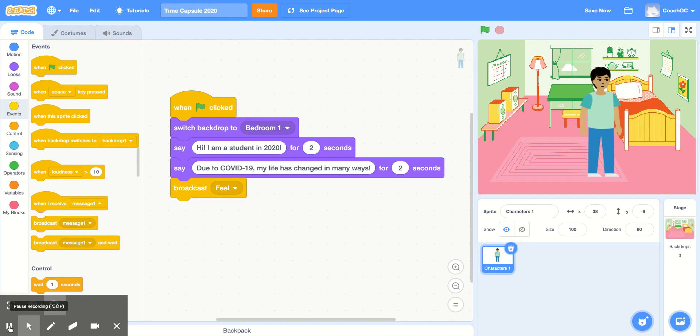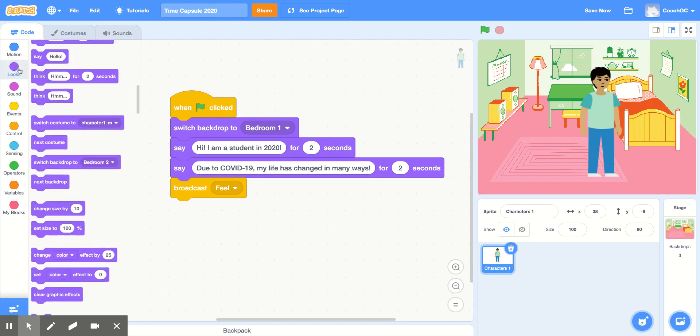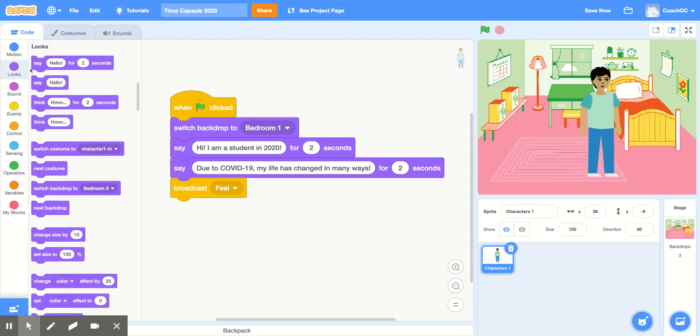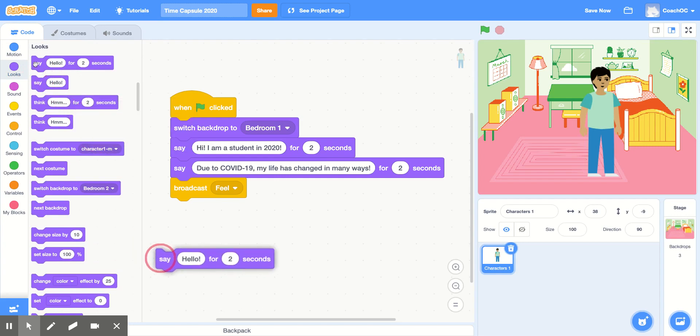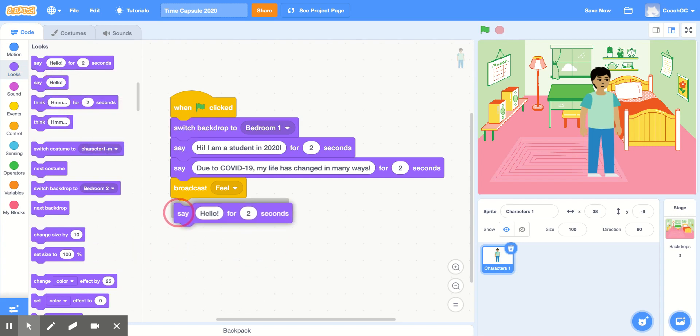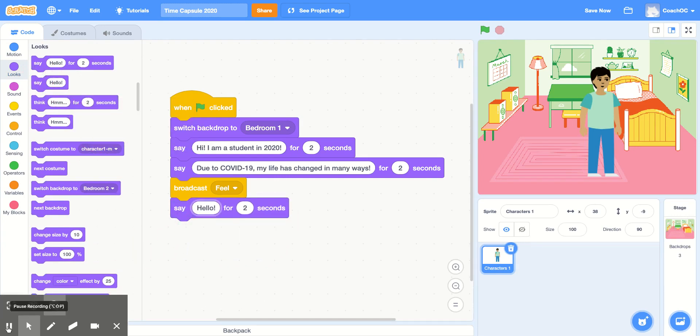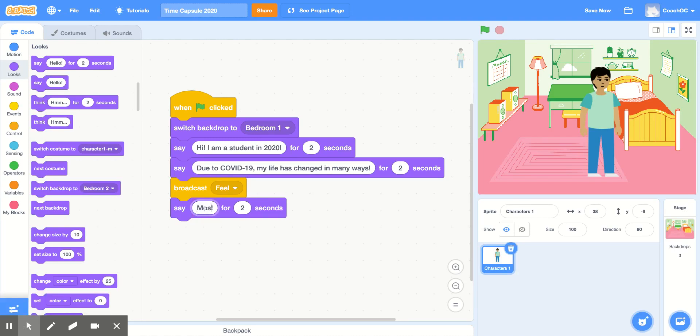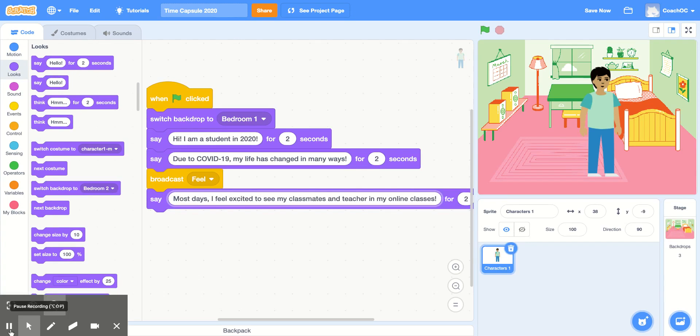But first, let's continue our story. Go back to the Look section. Grab another Say Hello for 2 Seconds. Use your answer to the Most Days I Feel prompt and enter it here. Make sure you pause the video if you need more time to type. For my time capsule, I'm going to say Most Days, I feel excited to see my classmates and teacher in my online classes.